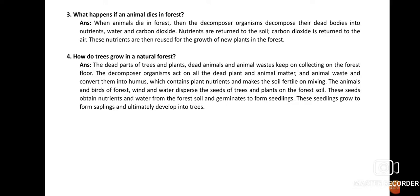Question number four: How do trees grow in a natural forest? In a natural forest, no one plants a tree — it grows on its own. The dead parts of trees, plants, dead animals, and animal waste collect on the forest floor. Decomposers — bacteria and fungi — act on this dead plant and animal matter and convert it into the black-colored substance called humus, which contains plant nutrients and makes the soil fertile.